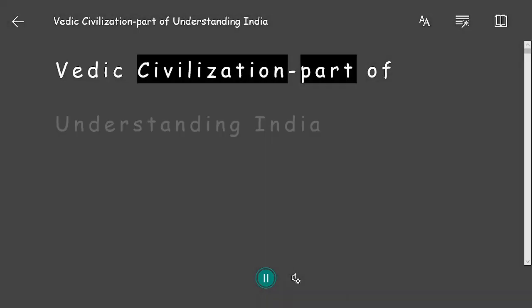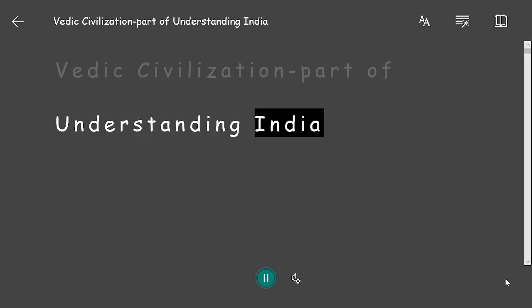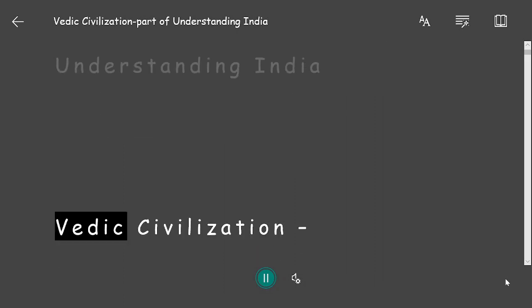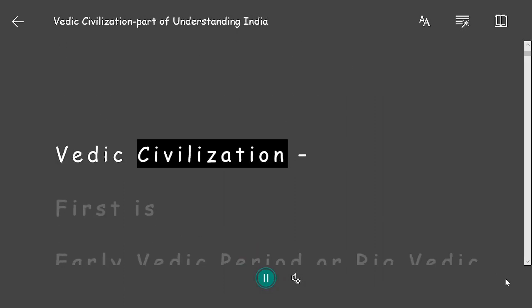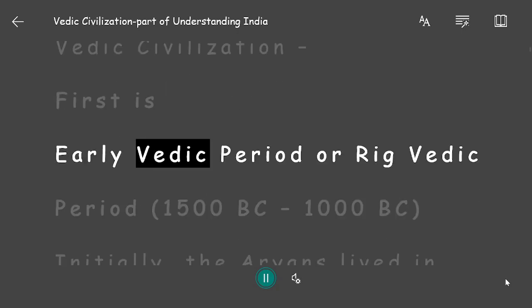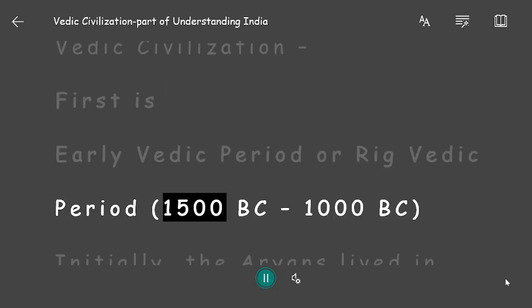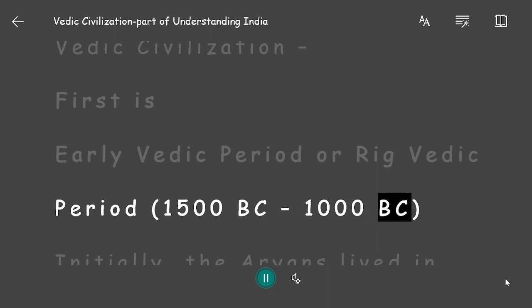Vedic Civilization is part of understanding India. The first period is the Early Vedic period, also known as the Rig Vedic period, dating from 1500 BC to 1000 BC.